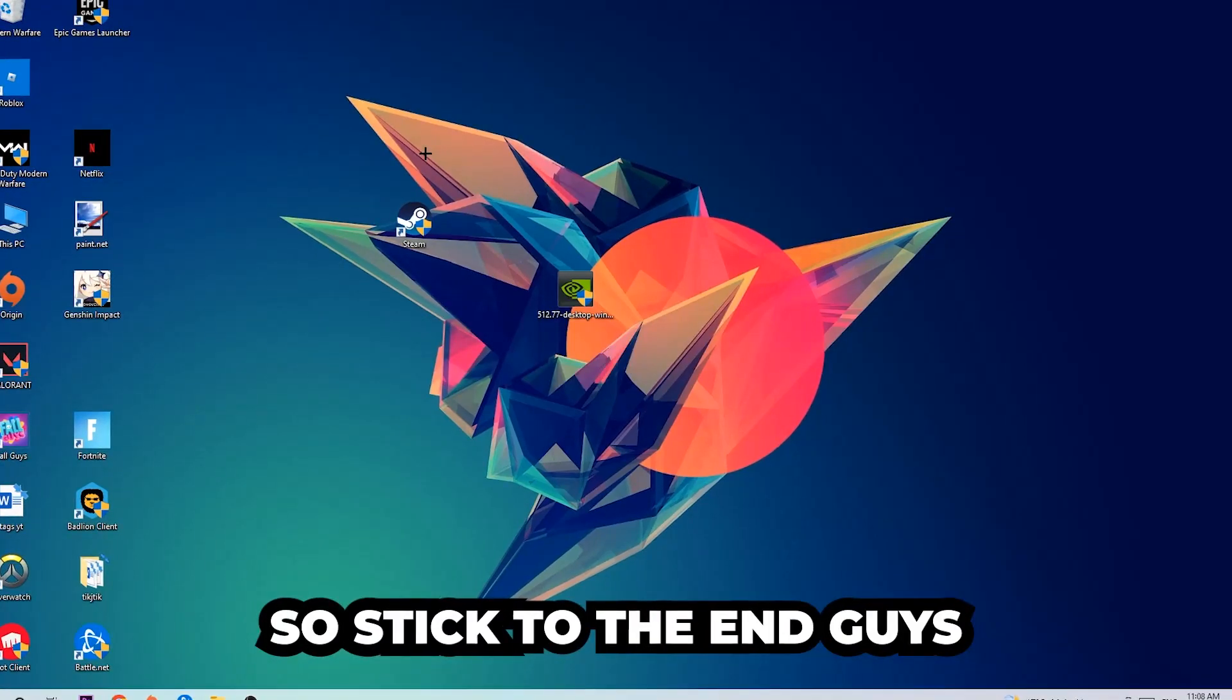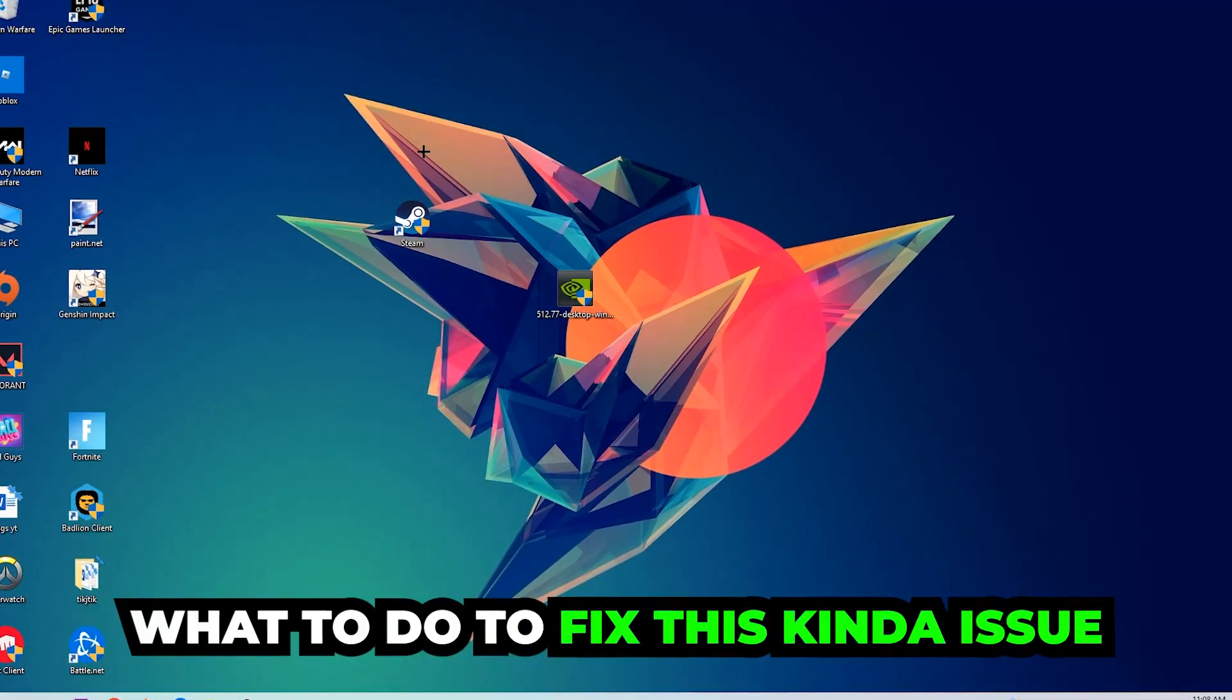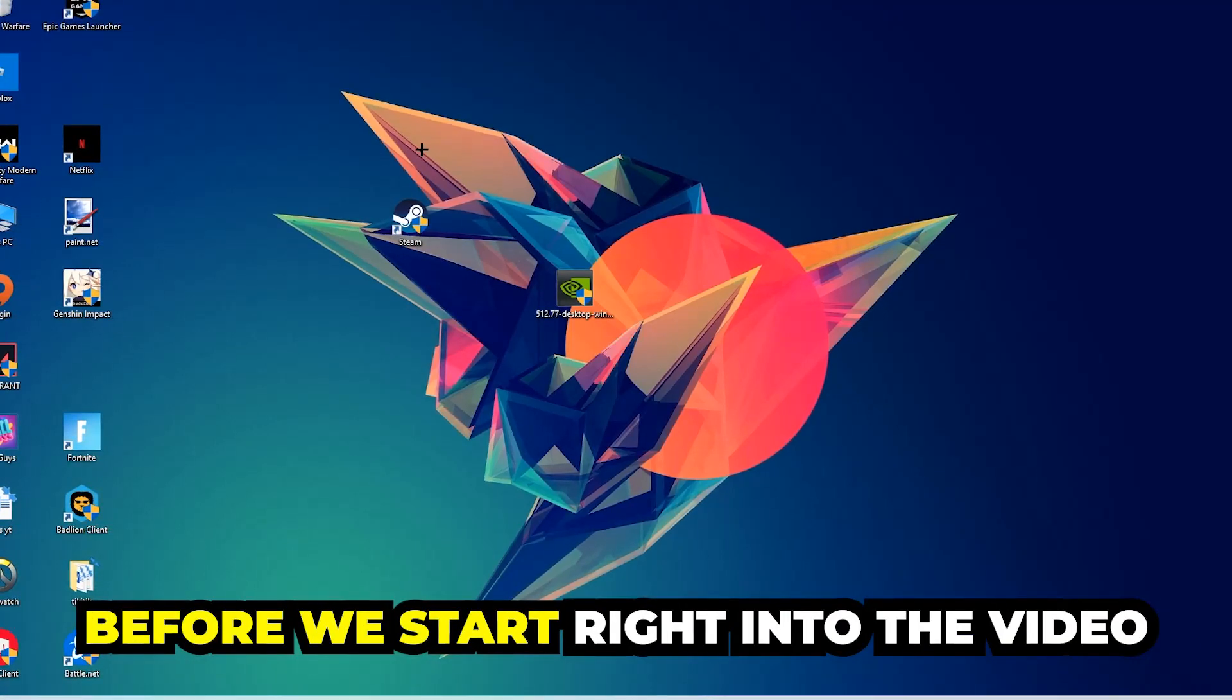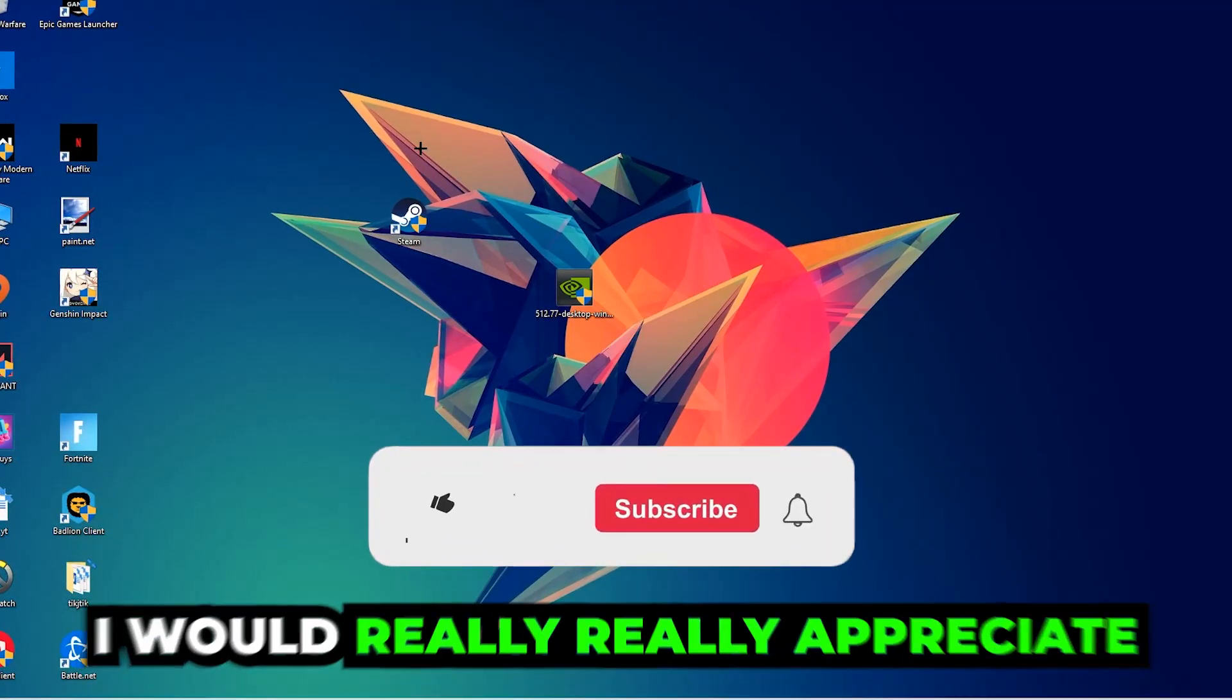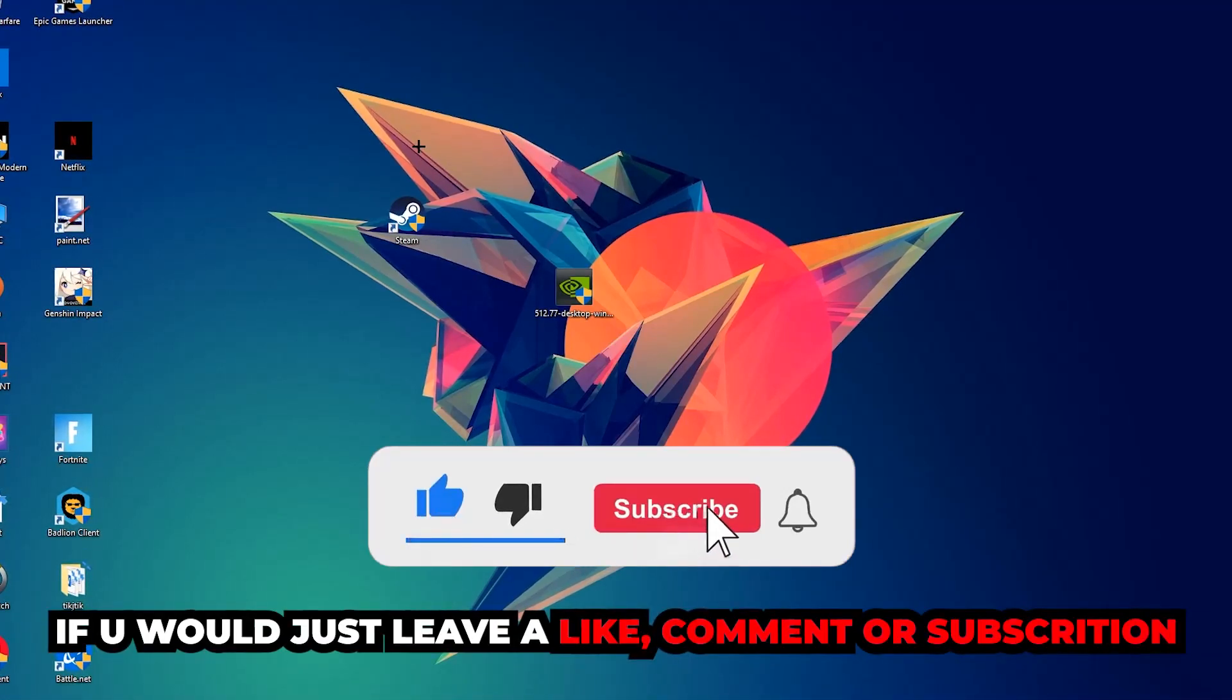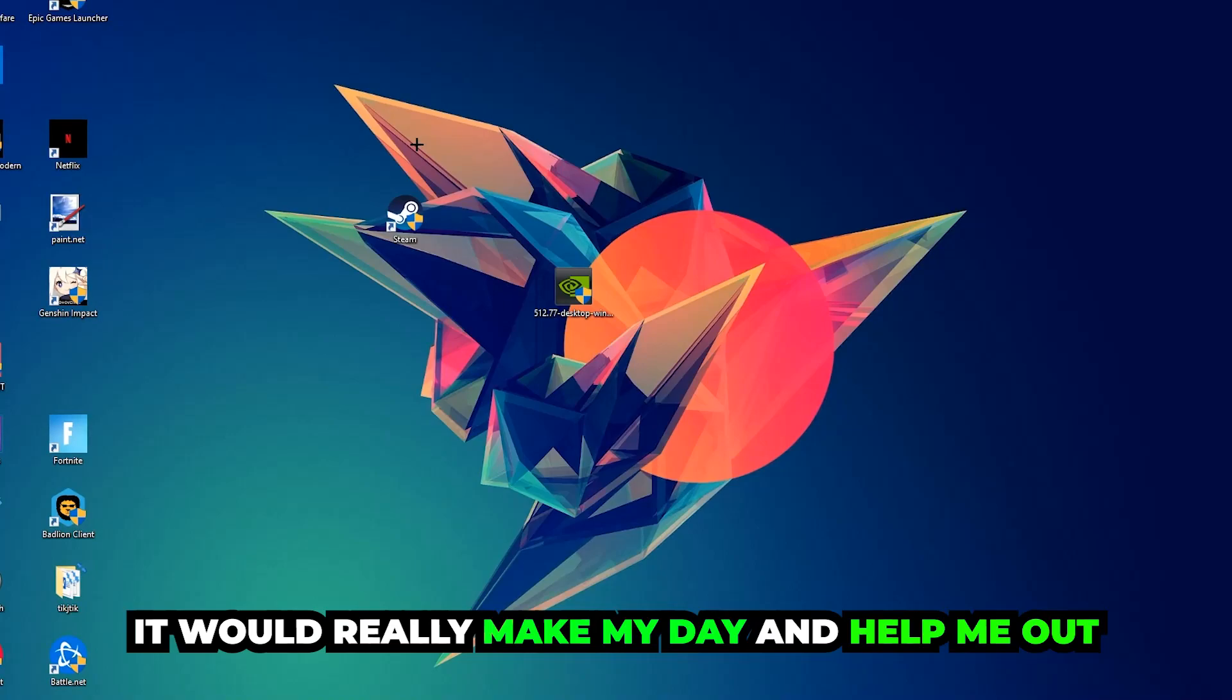So stick to the end guys. This will be a step-by-step tutorial and in the end you'll know exactly what to do to fix this issue. Before we start, I just want you guys to know that I would really appreciate it if you would leave a like, comment, or subscription on my YouTube channel. It would really make my day and help me out as a little YouTuber.